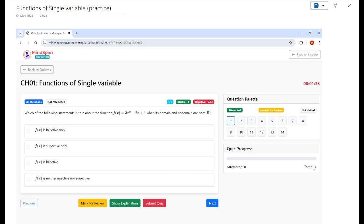Hello everyone, welcome to Mind Spine Education. This lecture is about practice problems on the topics we covered in the last three sessions of this series. I have taken a few problems from our platform mindspineeducation.com to keep this video concise. If you want to practice more, you can go to mindspineeducation.com where you will get all the practice problems covering different topics and concepts. We have uploaded many practice problems on calculus, linear algebra, and probability.